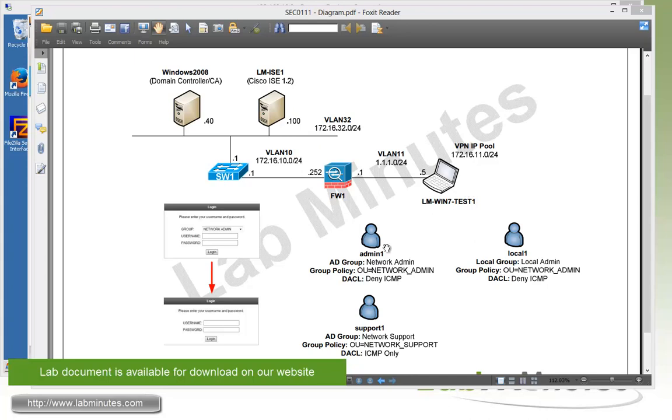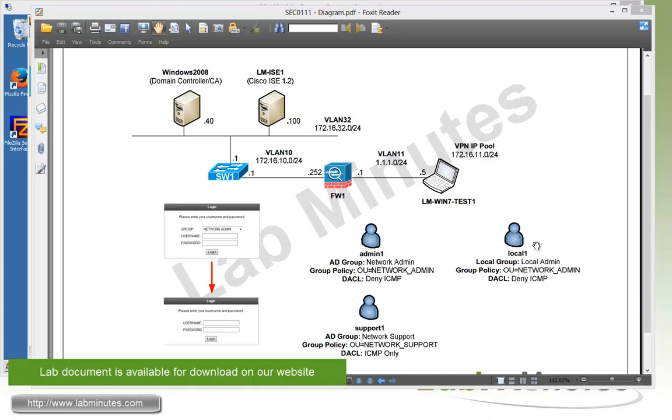As far as the users, we have two users on the Active Directory. The first user is admin1 that's part of the network admin AD group that's going to be getting a group policy of network admin, as well as the downloadable ACL that denies ICMP but allows everything else. The second AD user is support1 that's part of the network support AD group, and that's going to get a different group policy for network support. But this particular user will only be allowed to do ICMP. Now for those of you who still like to use a local user database on ISE, we're also going to have a local user called local1 that will be created on ISE. That's going to be part of a local user group or identity group of local admin, and that user is going to be part of a network admin group policy just like admin1. So it's also going to get a downloadable ACL of deny ICMP and allow everything else.